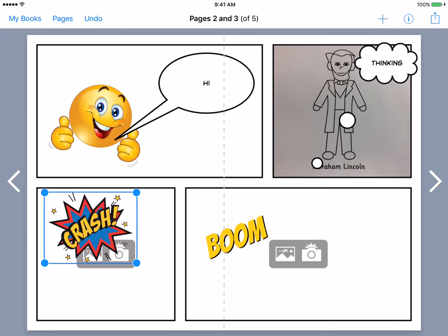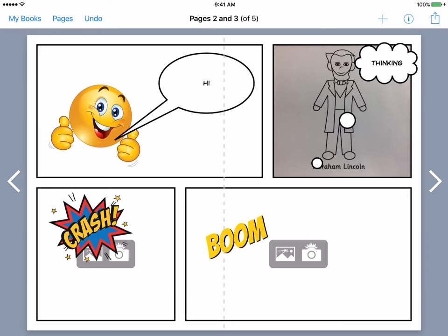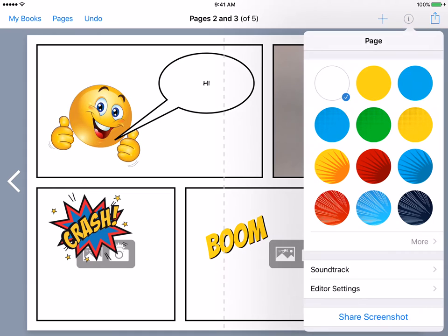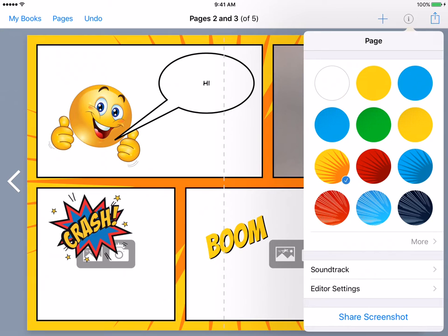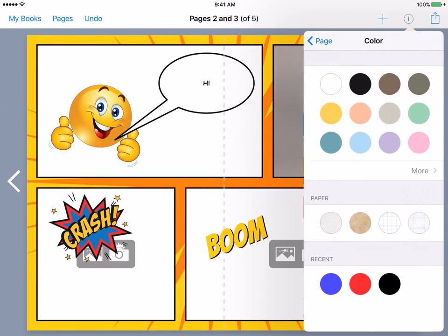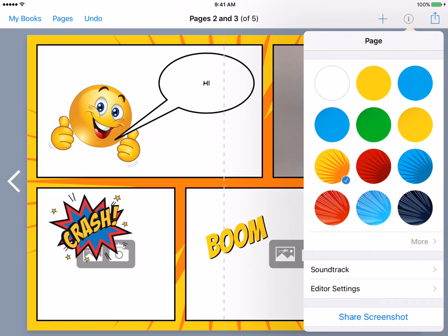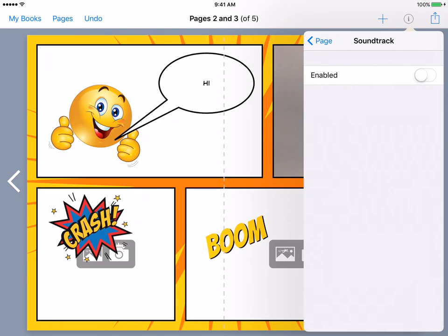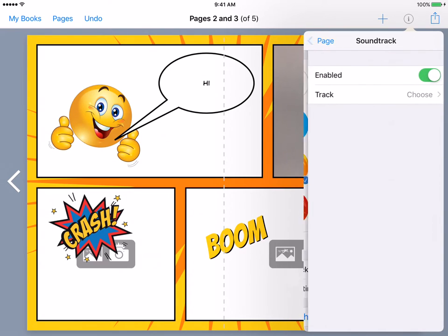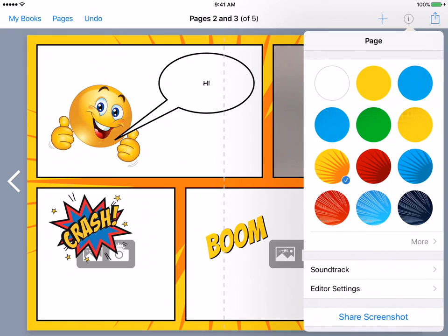The other thing that this graphic novel really has is you can actually edit the page. If you click on the inspector, which is the eye in the top right, you will also get page options. You can change the color of the background, looks kind of cool, and there are plenty of options you could choose from. You could add a soundtrack which will pull from your iTunes library.